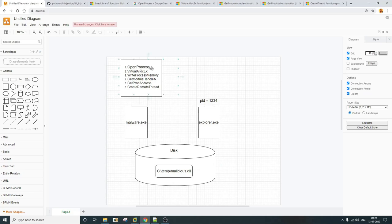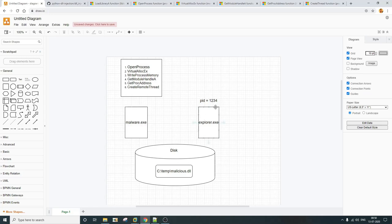First, let's look at the OpenProcess API. OpenProcess allows you to get control of any remote process so that you can manipulate it. It accepts the PID of the remote process you are trying to manipulate. In this example, the PID of explorer.exe is 1234, so to control explorer.exe we pass 1234 to OpenProcess, and it returns the handle of explorer.exe. If you're not familiar with Windows handles, I'd recommend checking MSDN to learn about them.